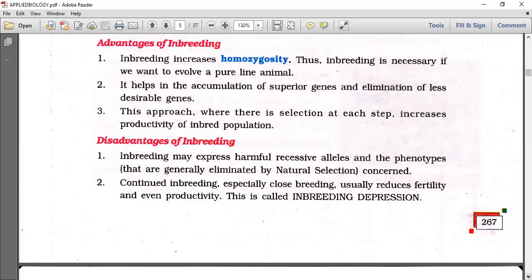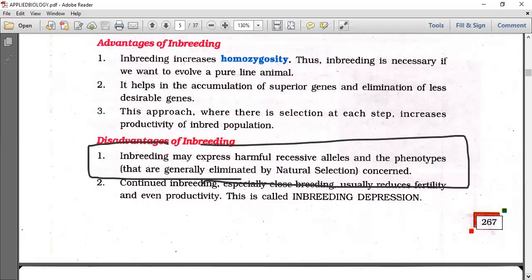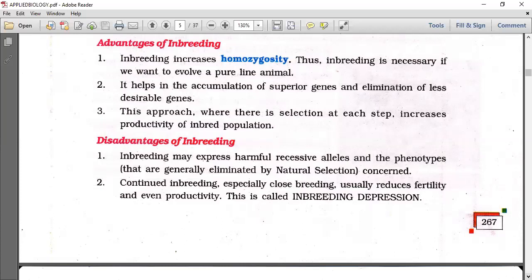The exposure of harmful alleles is a concern — similar to how marriages between closely related individuals in humans expose recessive characters, leading to various kinds of disorders.